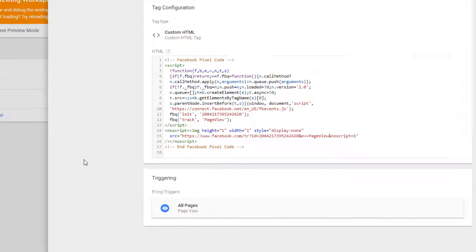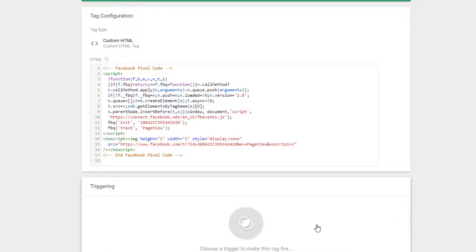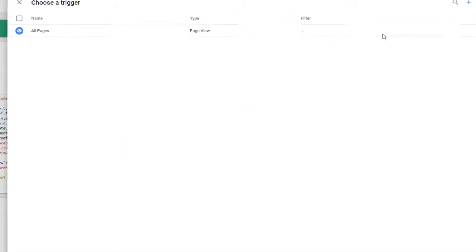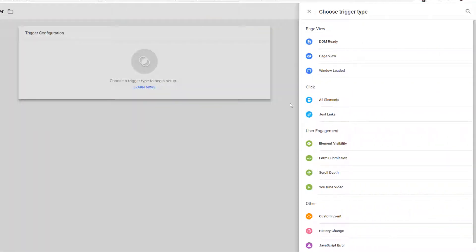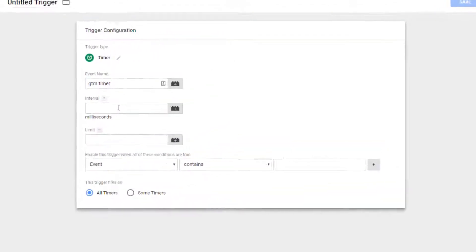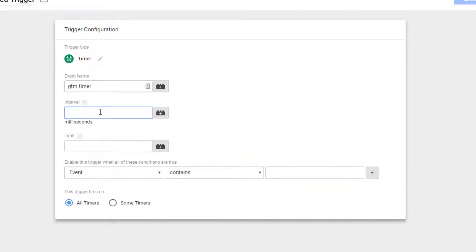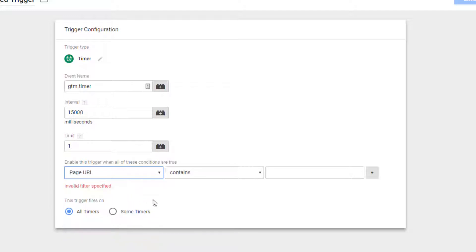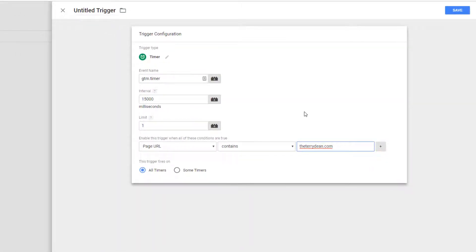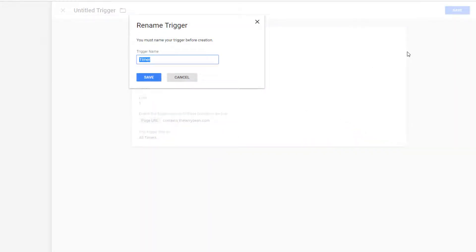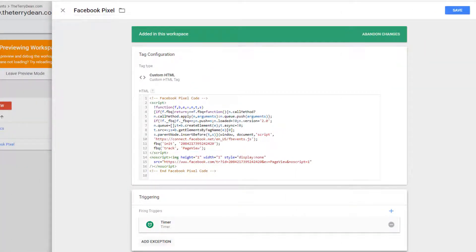So currently it's loading every time a page loads, but remember we want to delay it by 15 seconds for this example. So I'm going to go back over here and I'm going to edit the trigger. I'm going to remove the all page views trigger. We're going to go over here, click the plus sign, and we're going to choose a new trigger. I want a timer. So the timer—notice this is in milliseconds, so one thousandth of a second. So if I want 15 seconds, I'll put in 15,000. I only want this to load one time, so I'm going to give a limit of one. Enable this trigger when the page URL contains—we're just going to put the domain name here, terrydean. So what I'm saying is after 15 seconds, it's going to load when anybody's anywhere on the domain after 15 seconds.